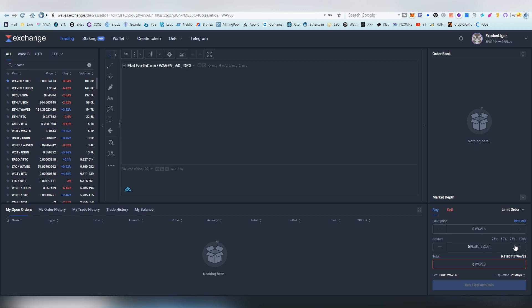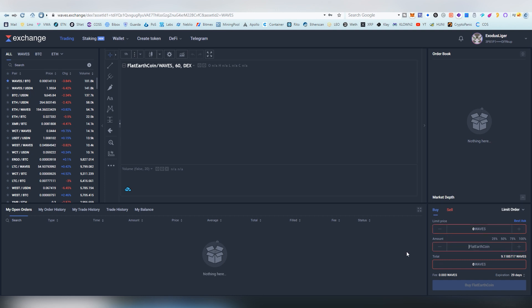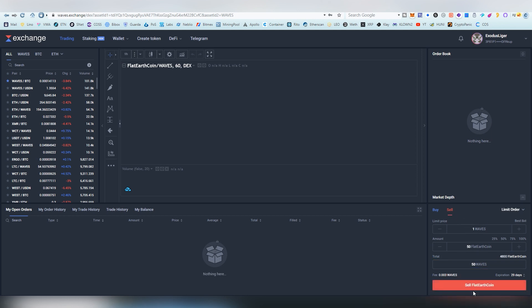We can exchange it. Any asset on the exchange can be sold. So I'm going to sell 25 percent. Okay, Flat Earth Coin. I'm going to sell 50 Flat Earth Coin and the limit price is going to be one Waves. Now I want to sell it. There we go.